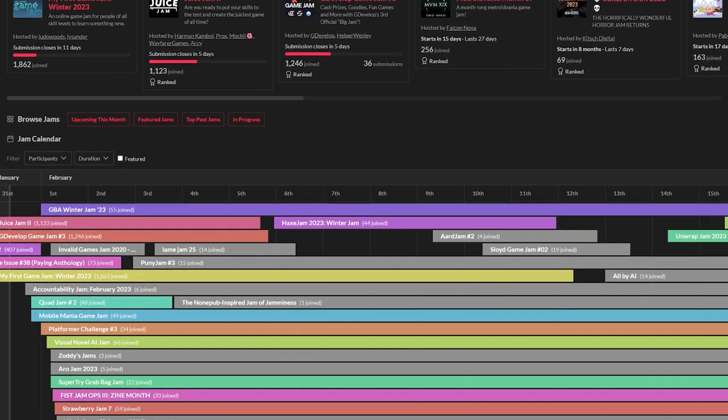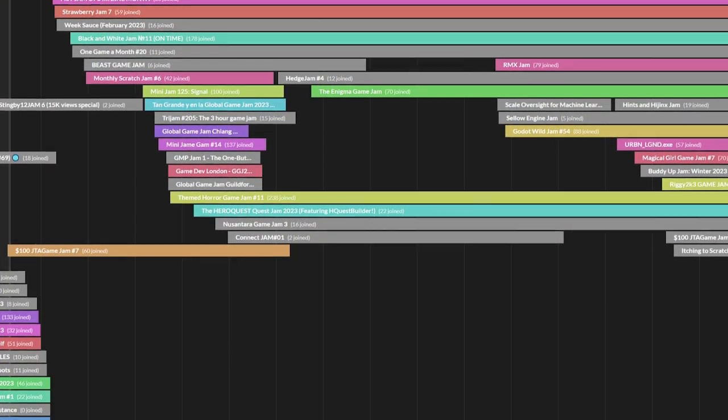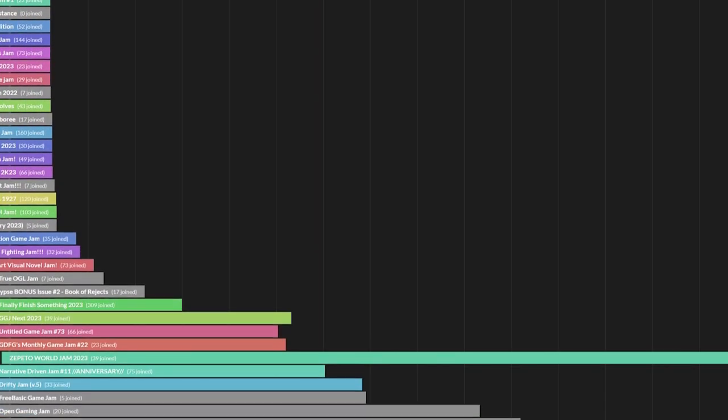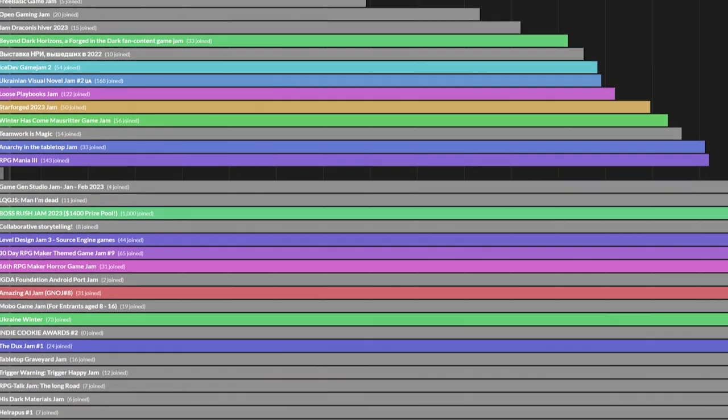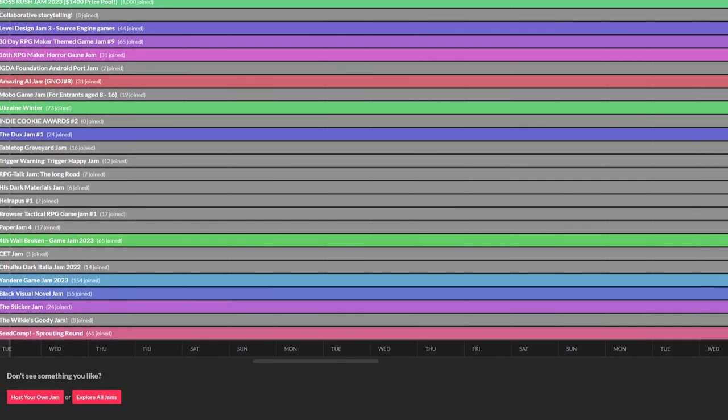And that's the list. As always, if you think I've missed any important ones, let me know in the comments down below. Thank you all for watching, and I will see you all in the next one.